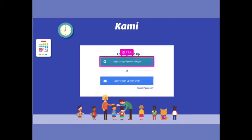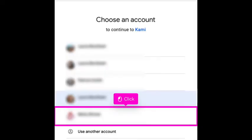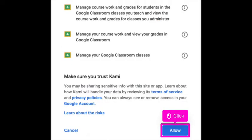Once you have clicked the assignment link, it will ask that you log in. You are going to choose the option to log in with Google. It will then ask that you choose your student's email account. Click on the student's email account and the next window will ask that you authorize use of any files and you are going to want to scroll down and click allow.